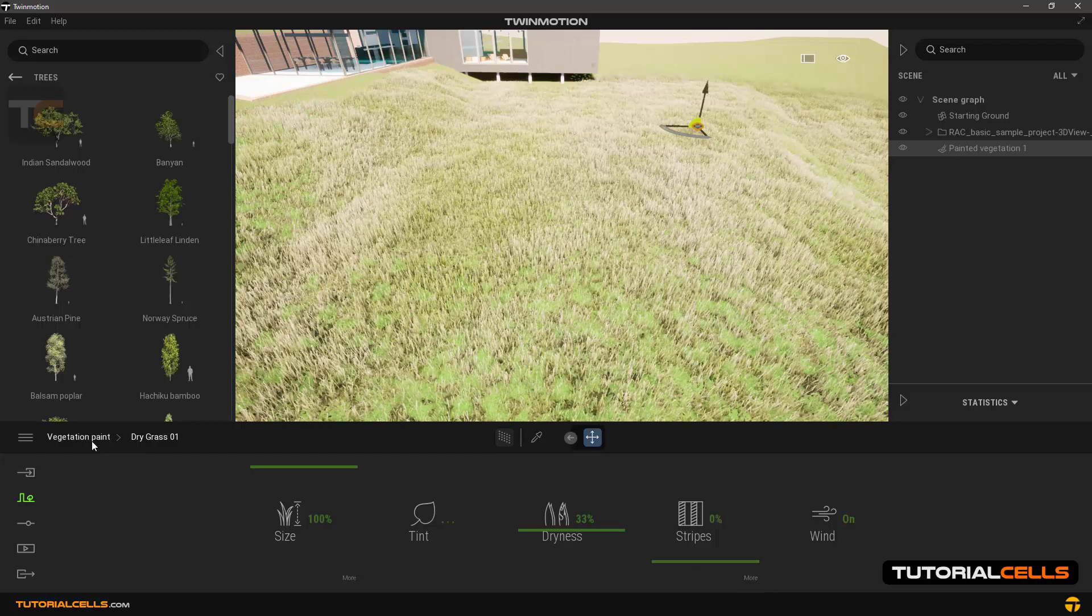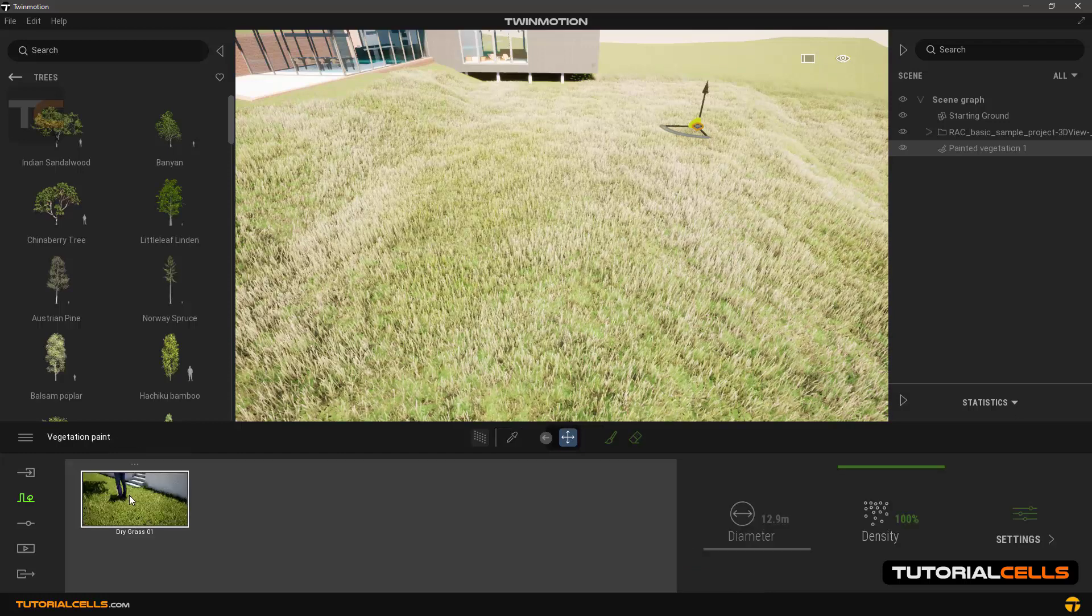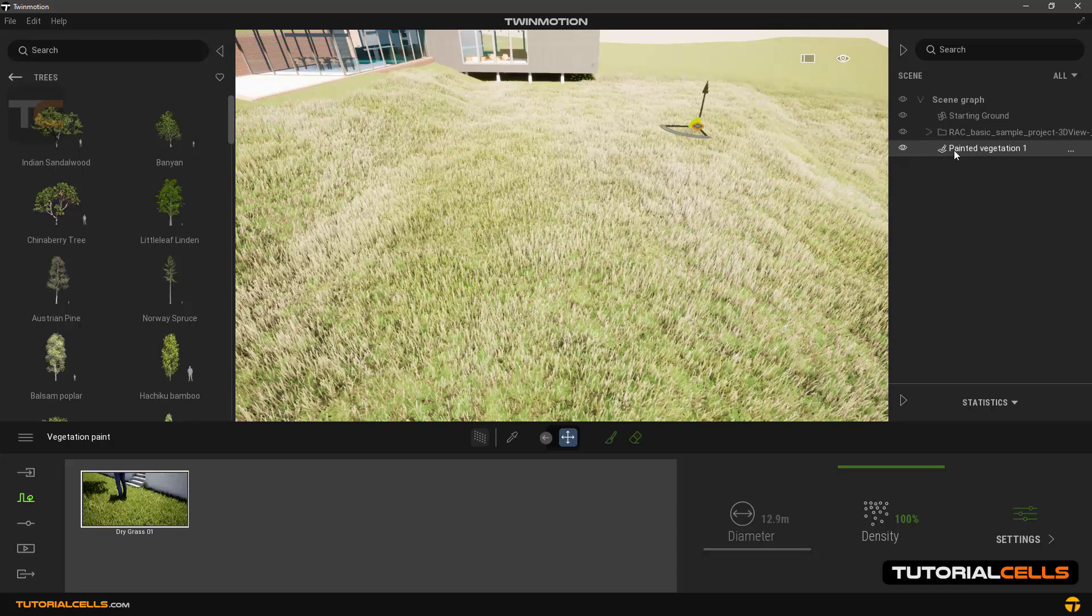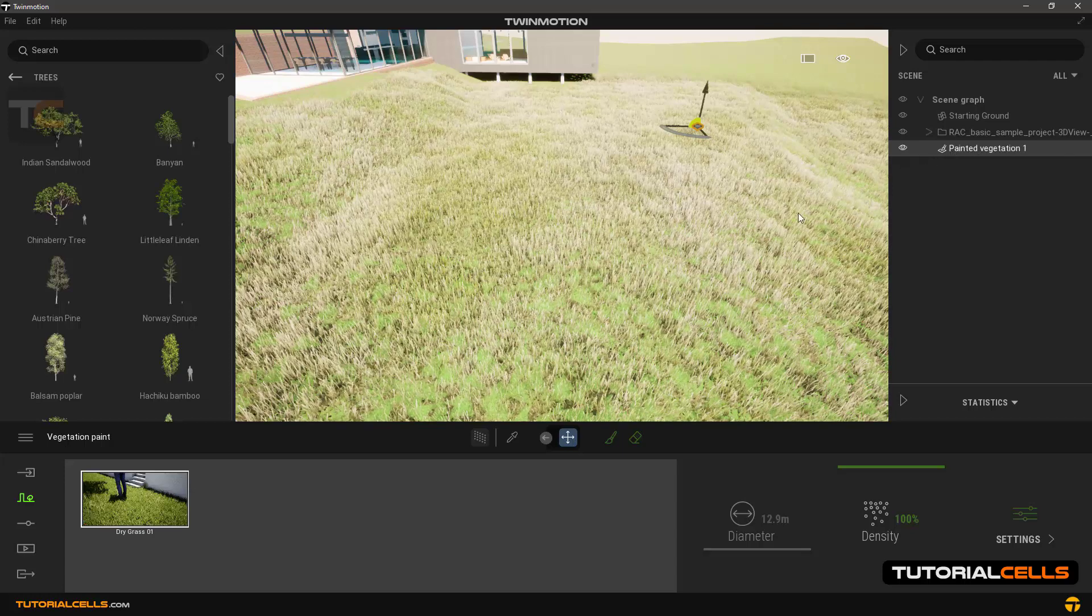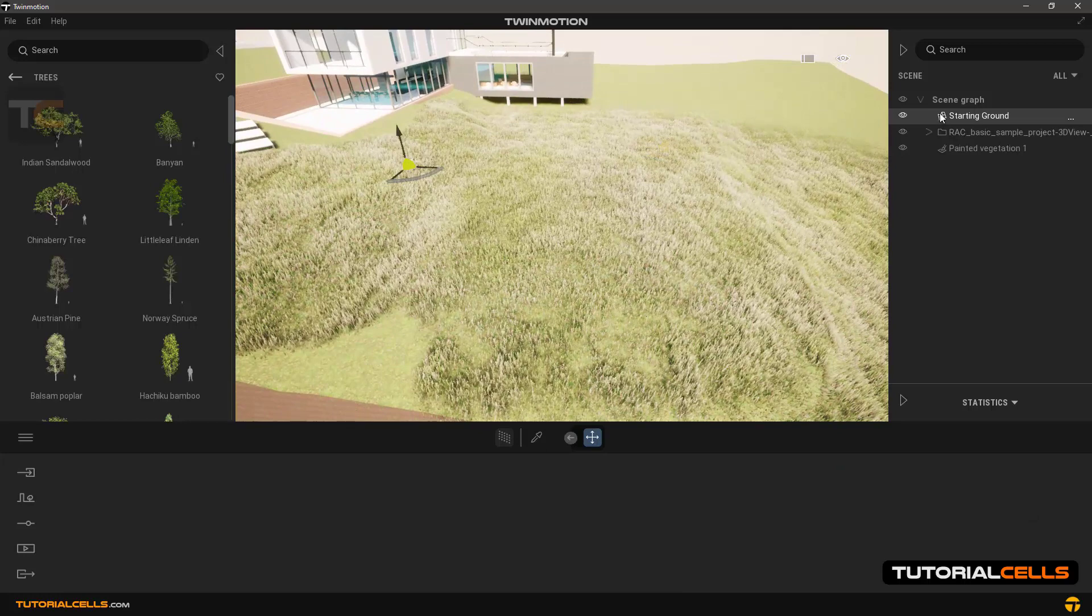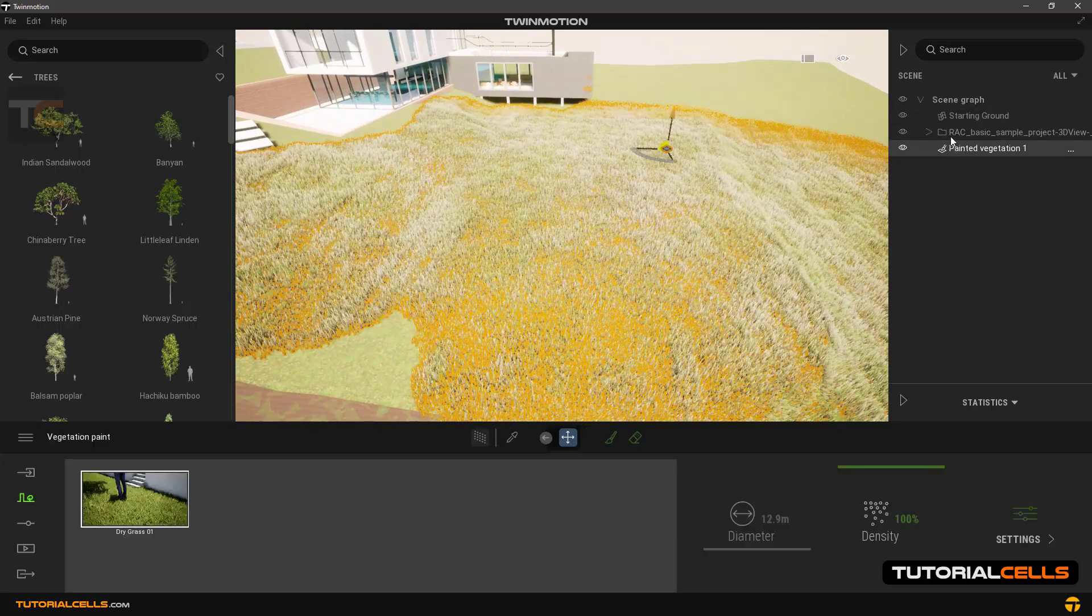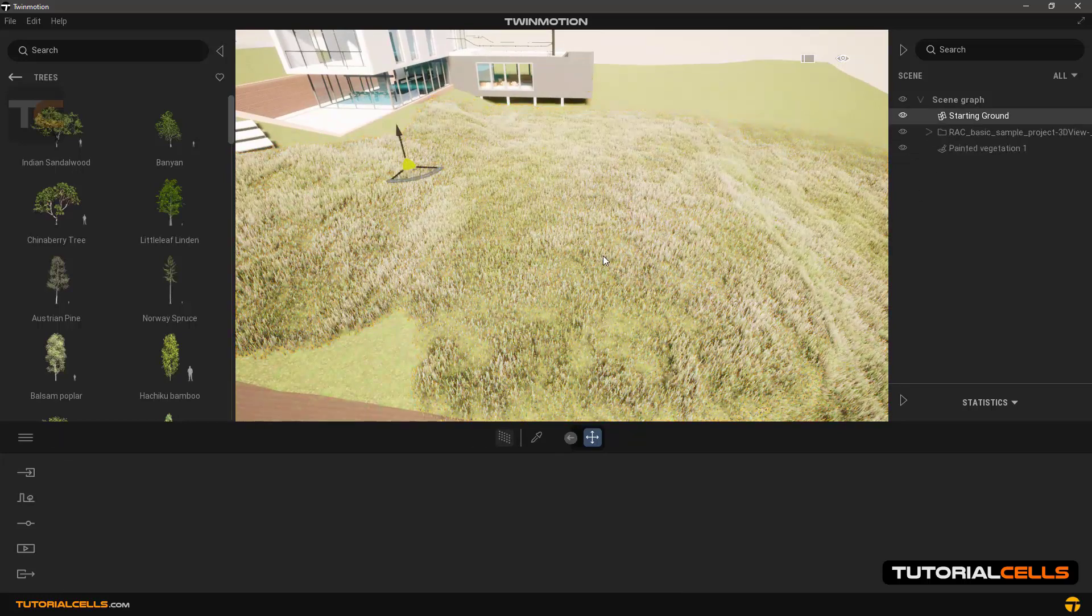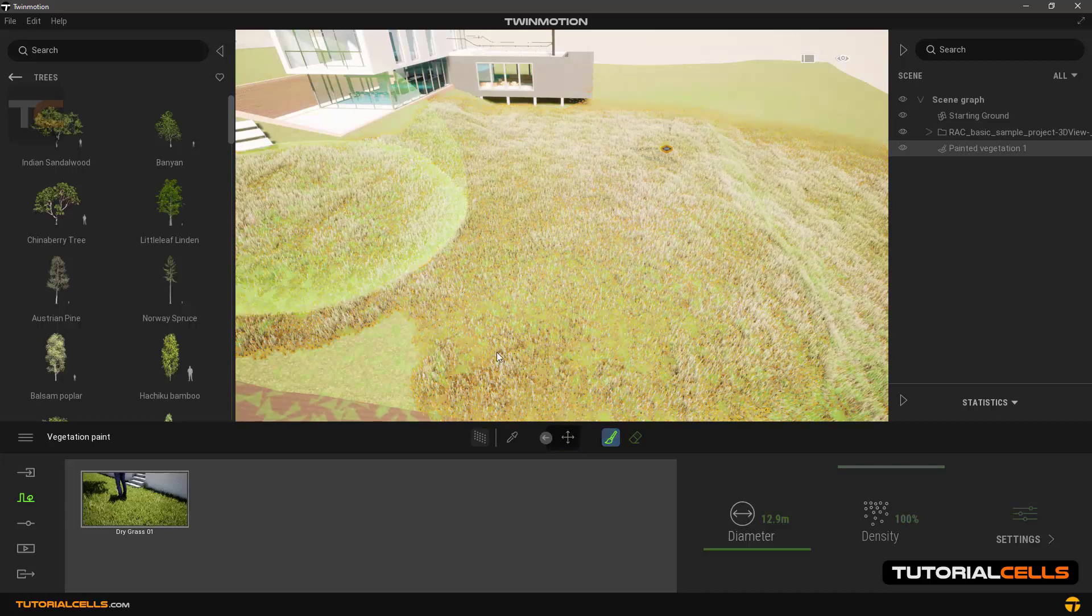Another point is when you use this tool a layer is created for this tool in the scene manager. So whenever you want to go back to the tool and the settings, click on it or select it in the scene. Inside the scene by clicking on it, very easy.